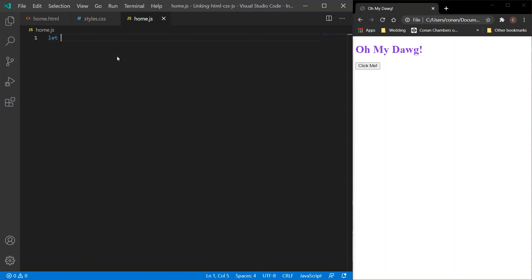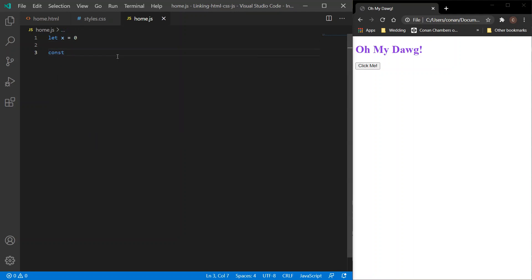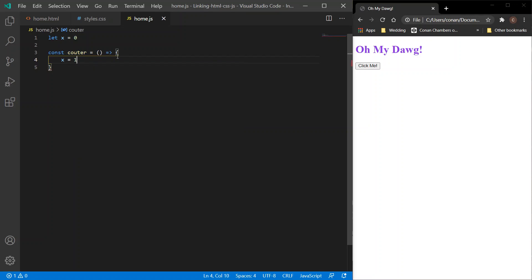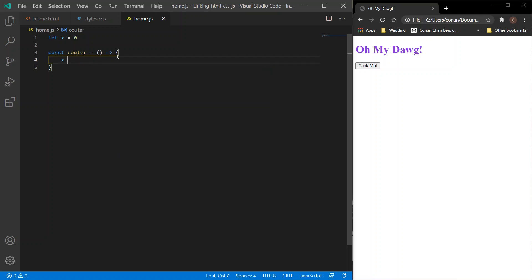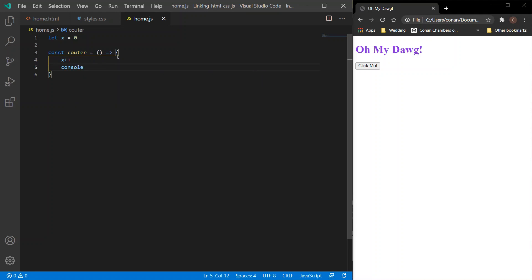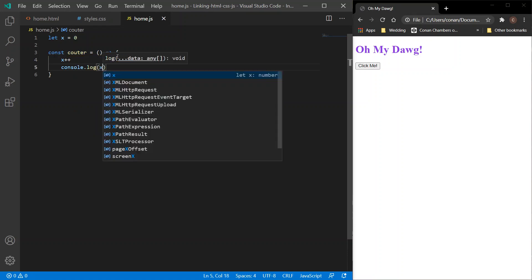So let x equals 0. And let's create our function. So our function will be called counter. And the content of this counter function will just add 1 onto x. So x equals 1 plus x, or to simplify it down, x plus plus. And we'll console log it. Console log x.